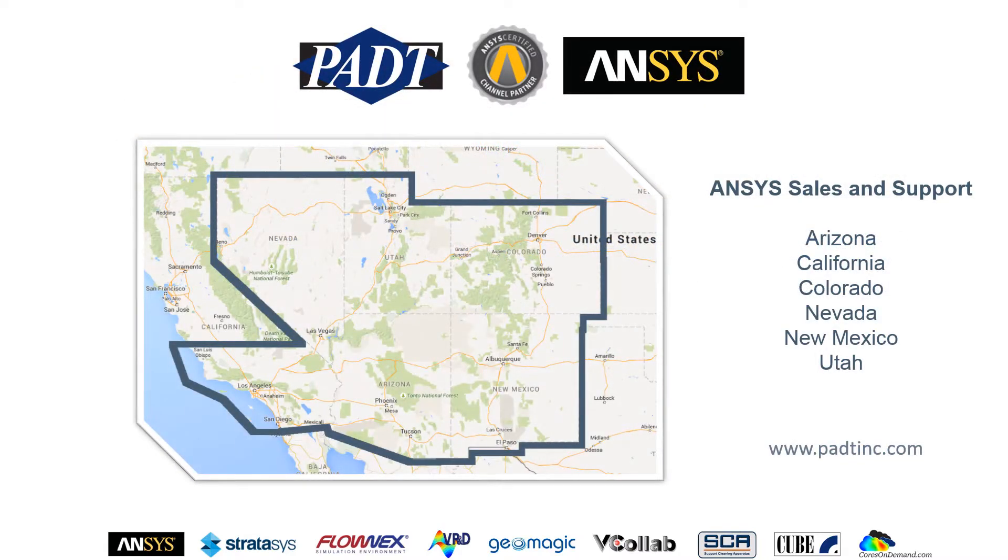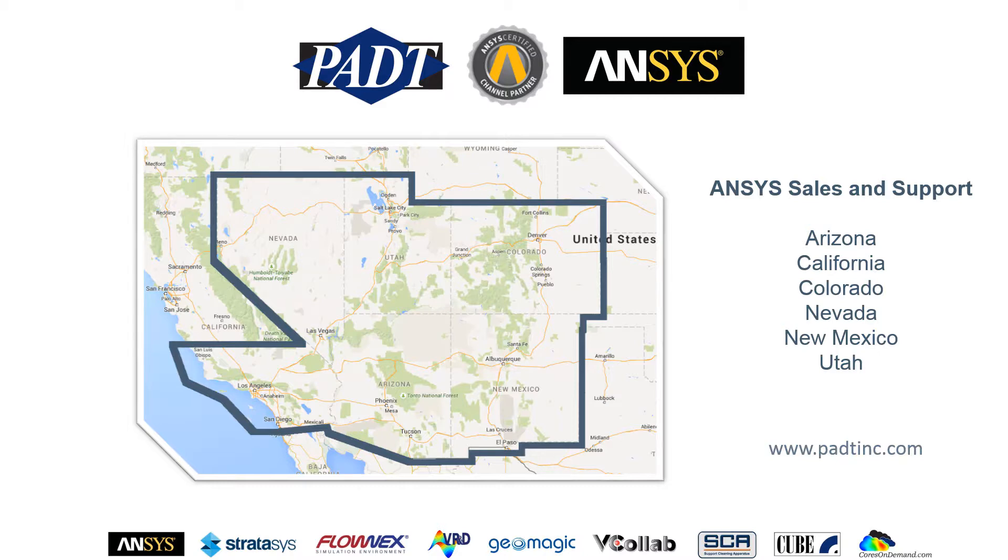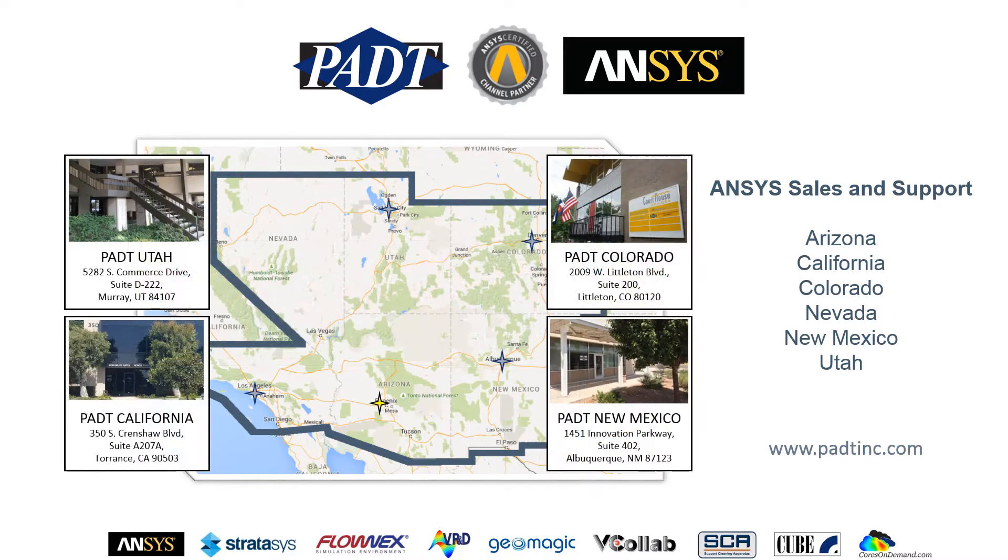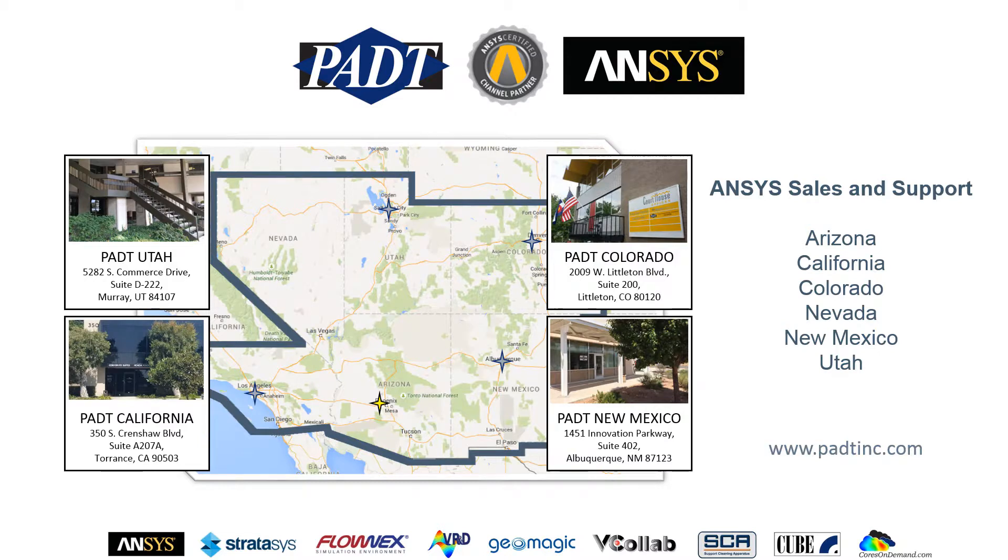As an ANSYS-certified channel partner, we sell and support the full suite of ANSYS tools in the southwest United States across six states. Our headquarters is in Tempe, Arizona, and we have offices near Salt Lake City, Utah, Los Angeles, California, Denver, Colorado, and Albuquerque, New Mexico.